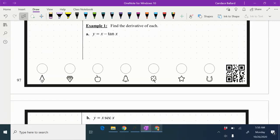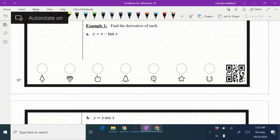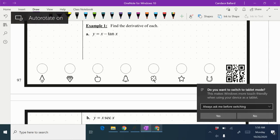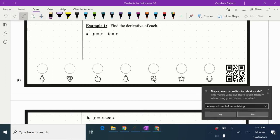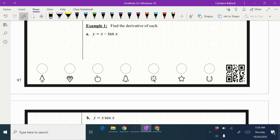So we are continuing topic 2.10, finding the derivatives of trig functions, and we are going to look at example one.